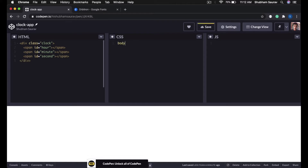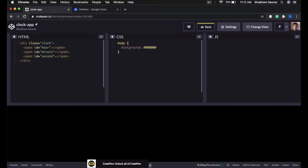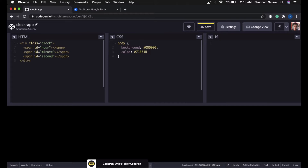First I will style my body and set the background color to black — the hex code is #000000. And then we will set the text color to a green color, and the green hex code that I want to use is #71F51B. If you want to use a different color then feel free to do so.